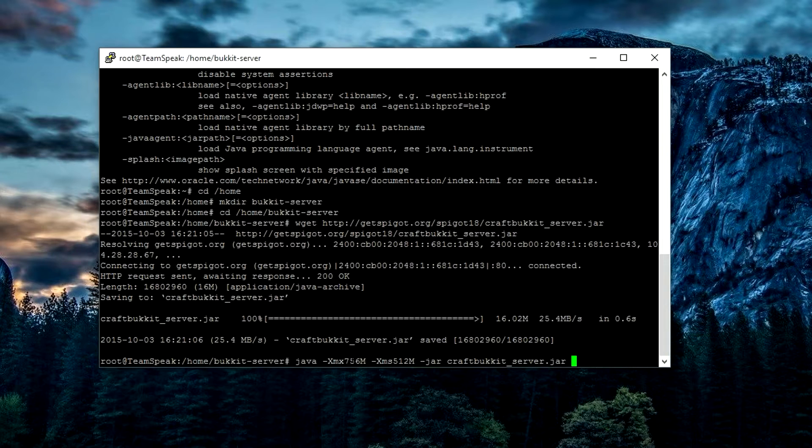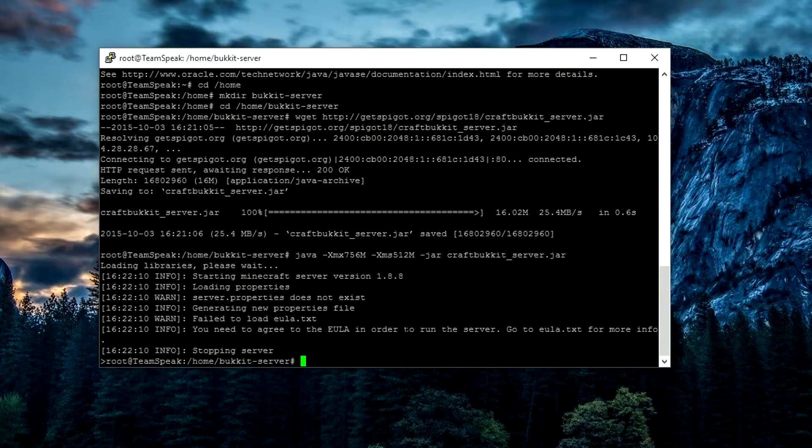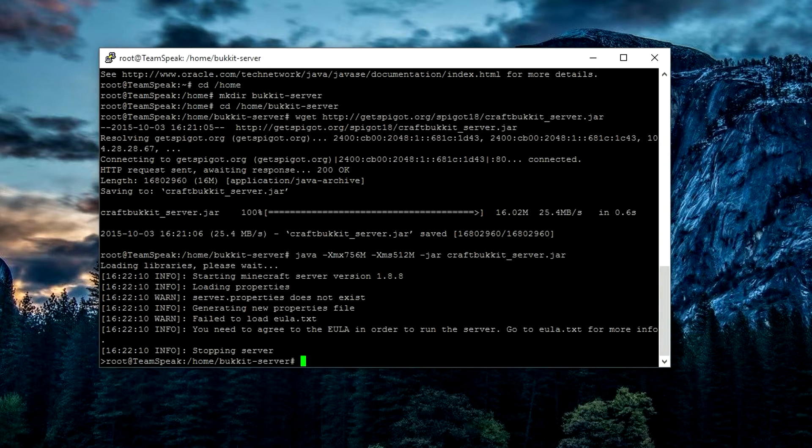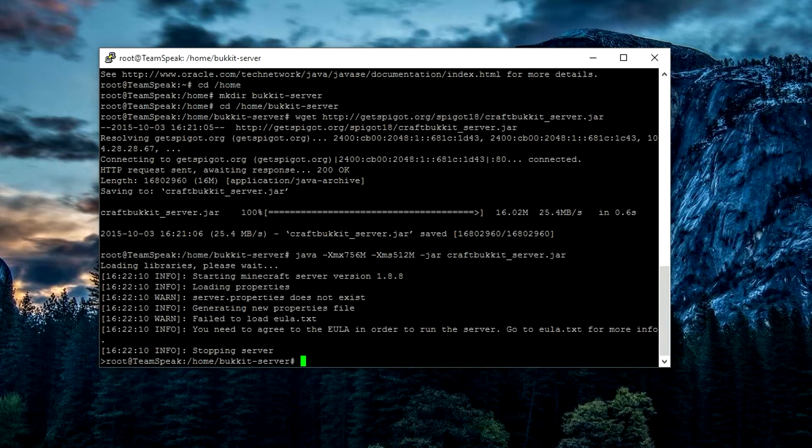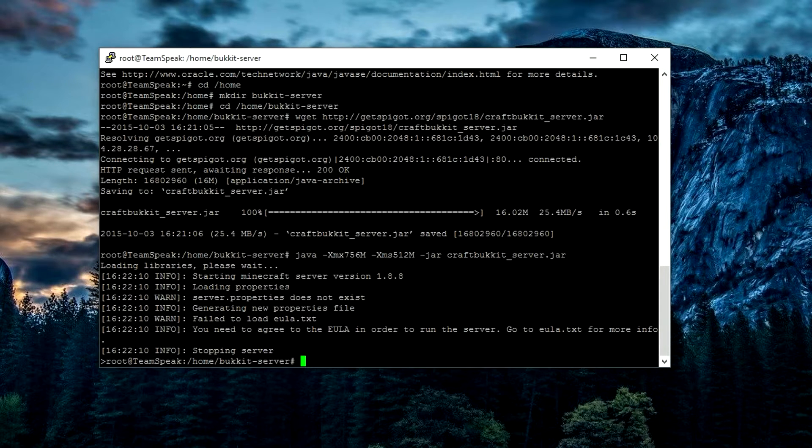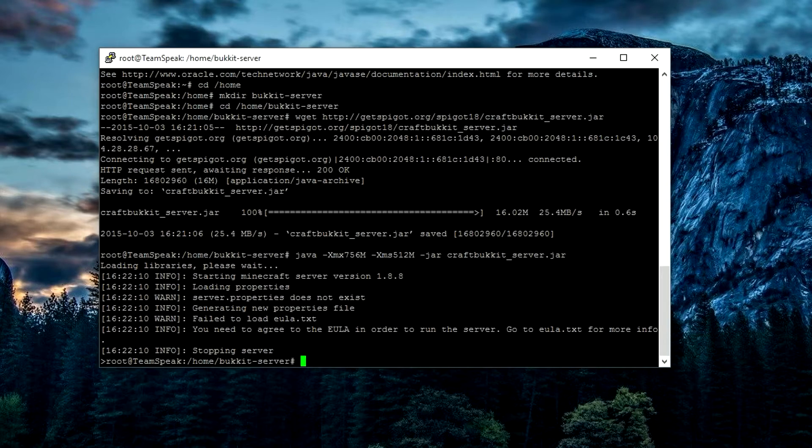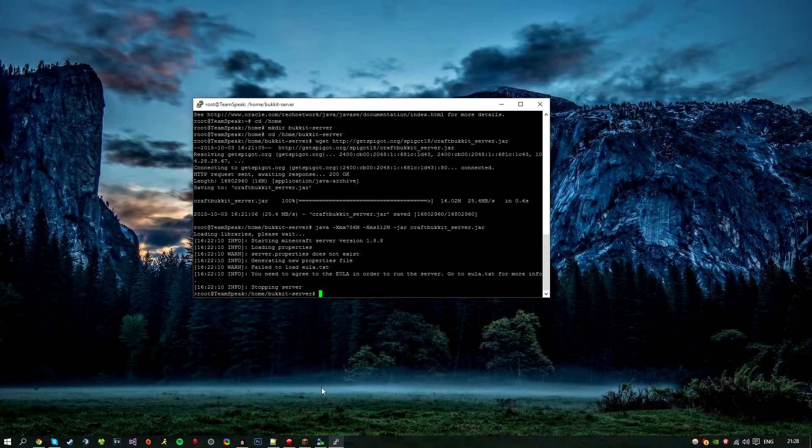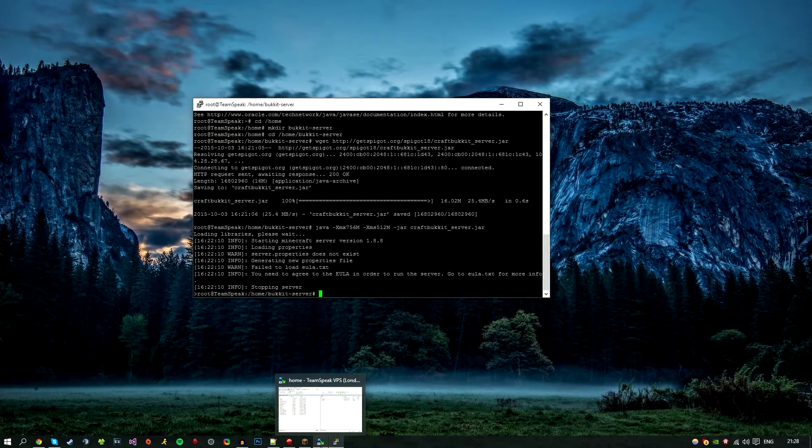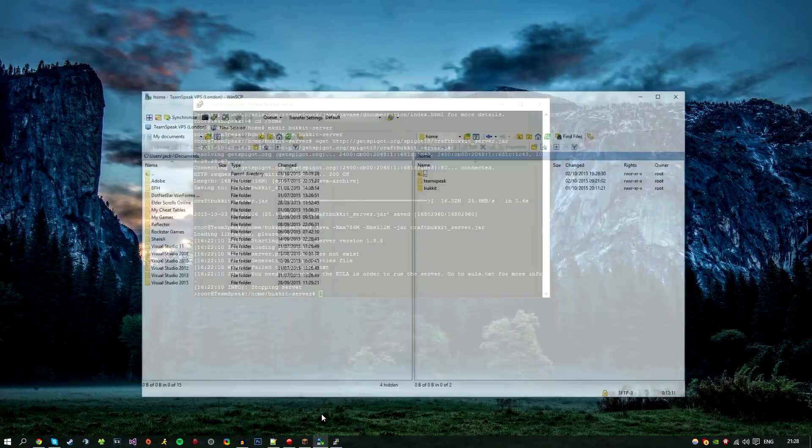As you can see here, we've just tried starting the server and it says 'Generating a new properties file.' You need to agree to the EULA, which is basically the terms of agreement. When you start a server, you have to change it from false to true.